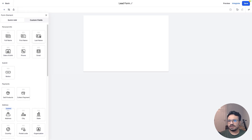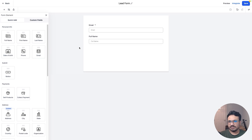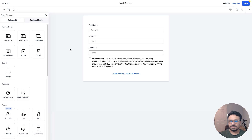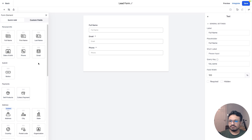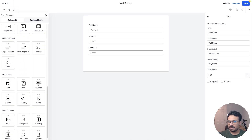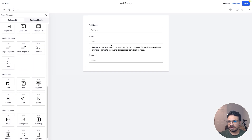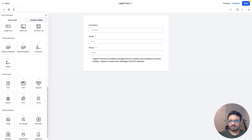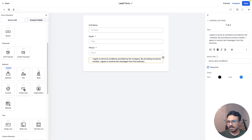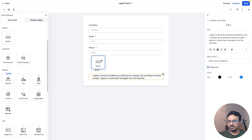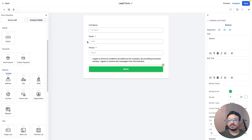Let's start creating our form. I'll select Full Name, Email, and Phone Number. As soon as you add Phone Number it gives you a default terms and conditions field — I'll go with that. I agree to terms and conditions — you can obviously change the text. I'm also going to add a Submit button at the end. This is the simplest form you can think of.